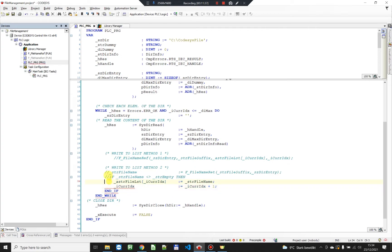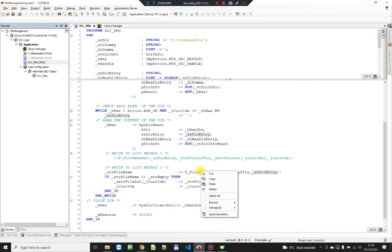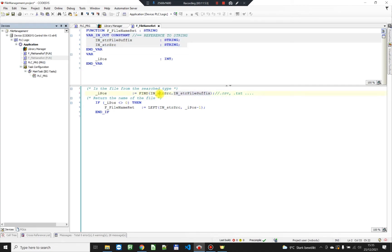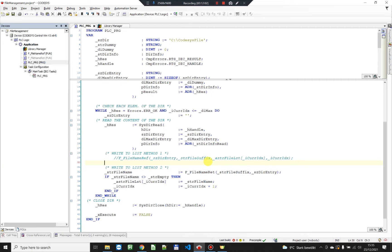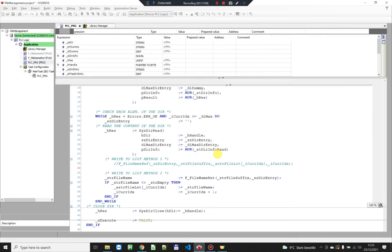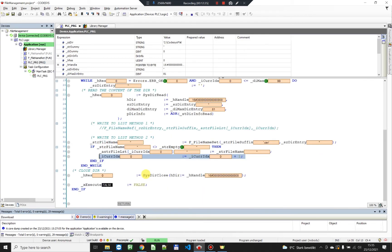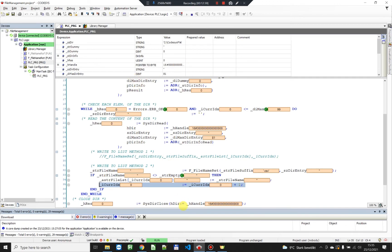There is another way to get all the file names. The first way used a reference to the string I'm writing to the list and to the current index of the array. We can do the same function but with a return value — so we are not gonna write to the string directly in the function. We're gonna pass the suffix and the source, check if there is the searched file, and return a string. When we return the string we're gonna assign it to our list if it's different from an empty string and count the index from outside the function. I prefer the second way because a return value is better for me, but both are working just fine.